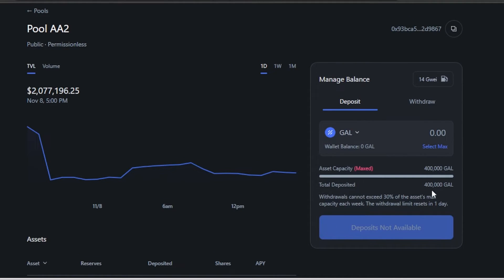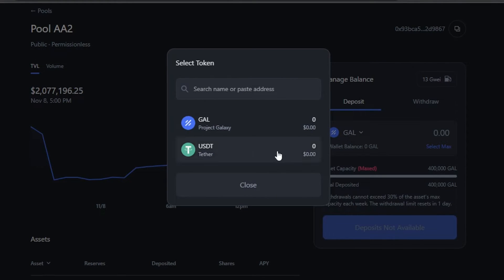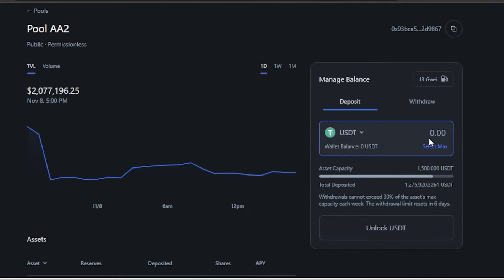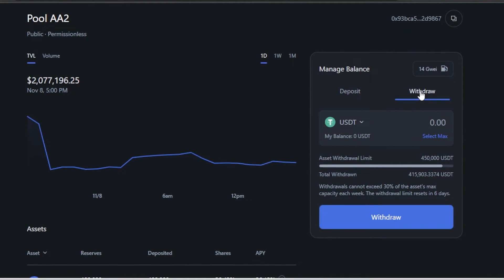To deposit into a pool, select your token — I'll choose USDT — and enter the amount, say 100 USDT. It will show your asset capacity. Note that withdrawals cannot exceed 30% of the asset's maximum capacity each week, and the withdrawal limit resets every six days. Click 'Unlock USDT' to deposit.